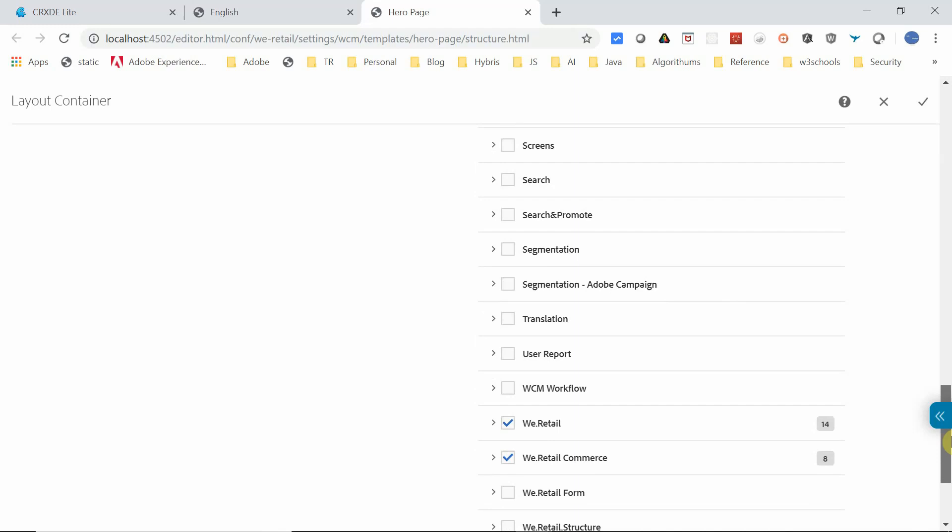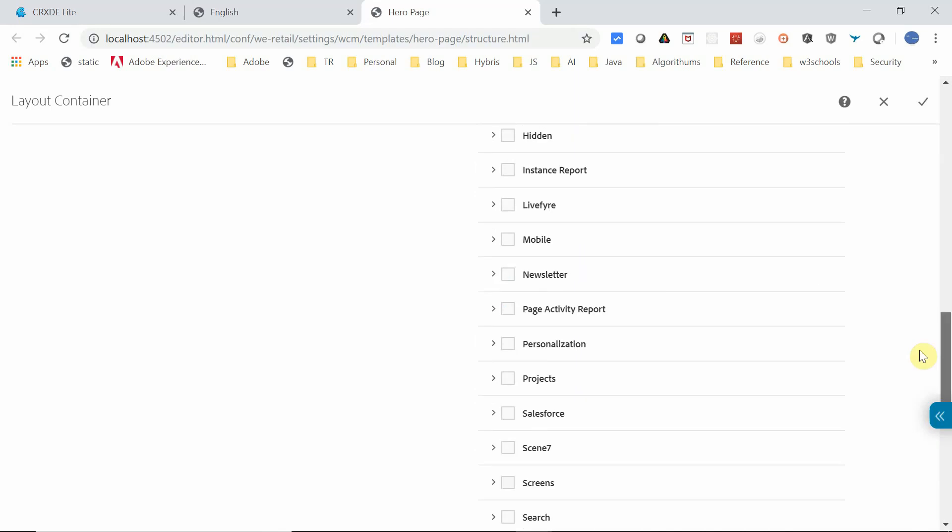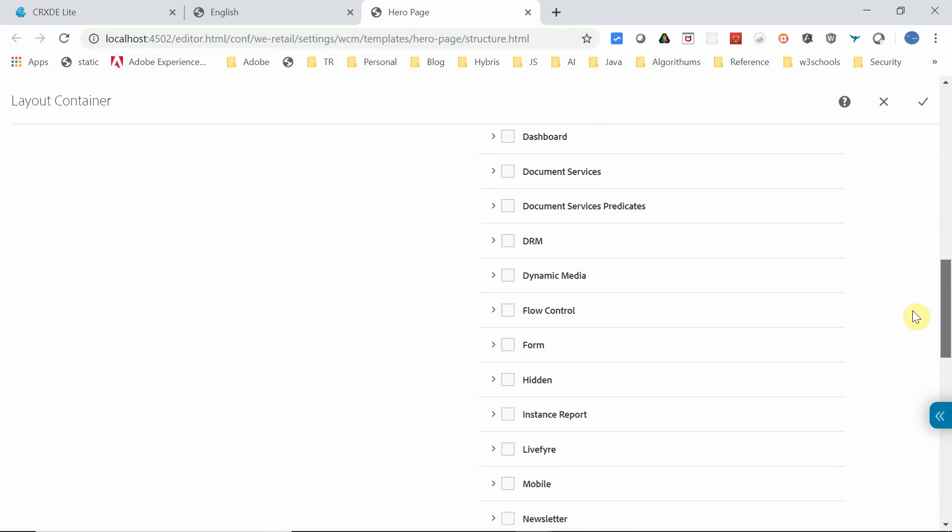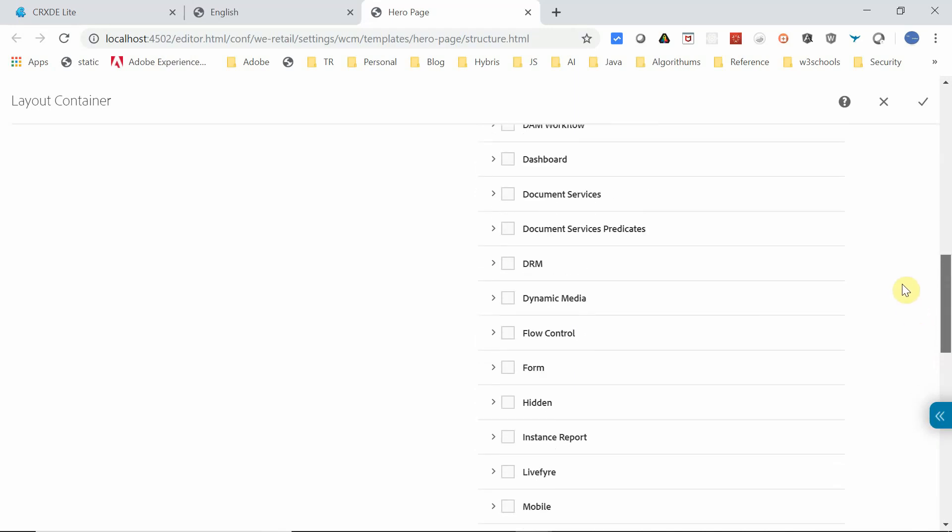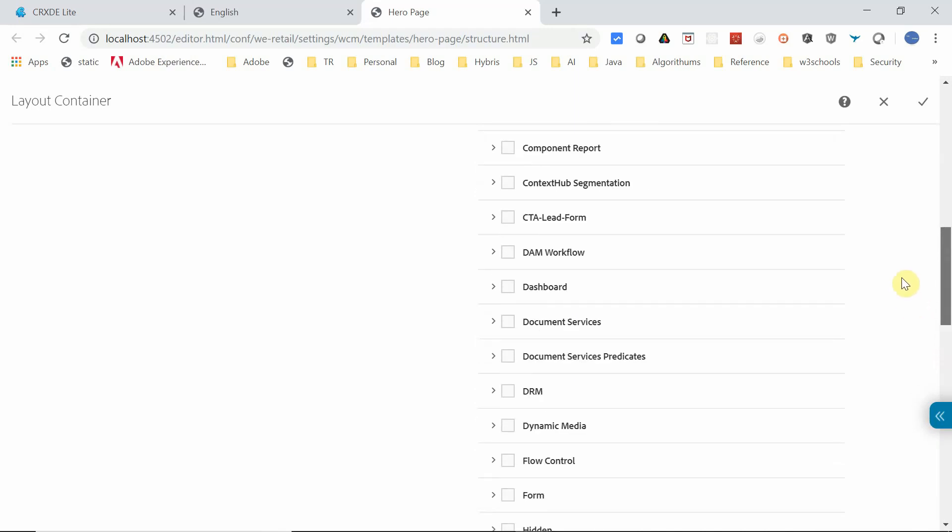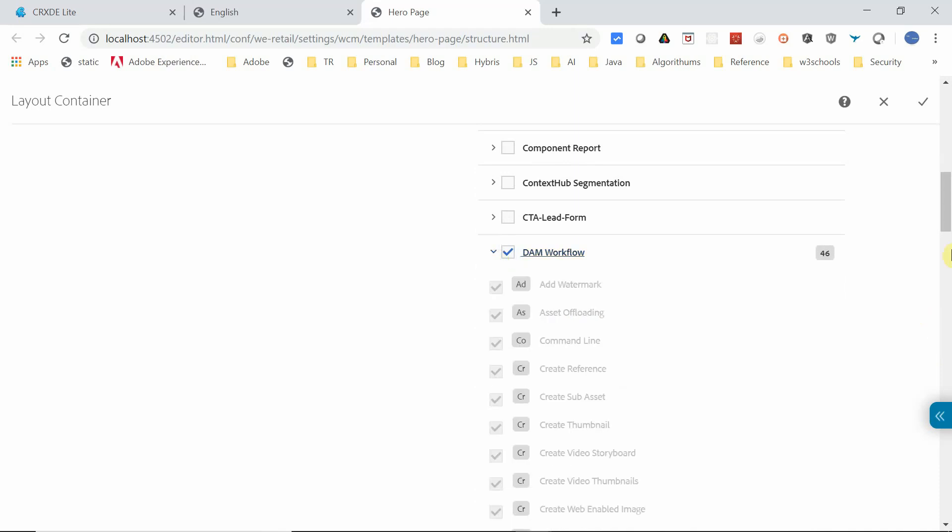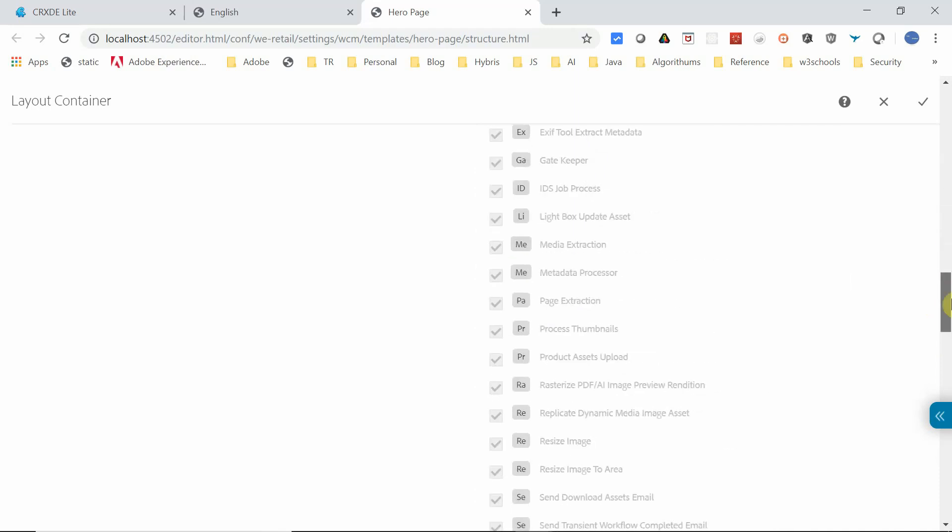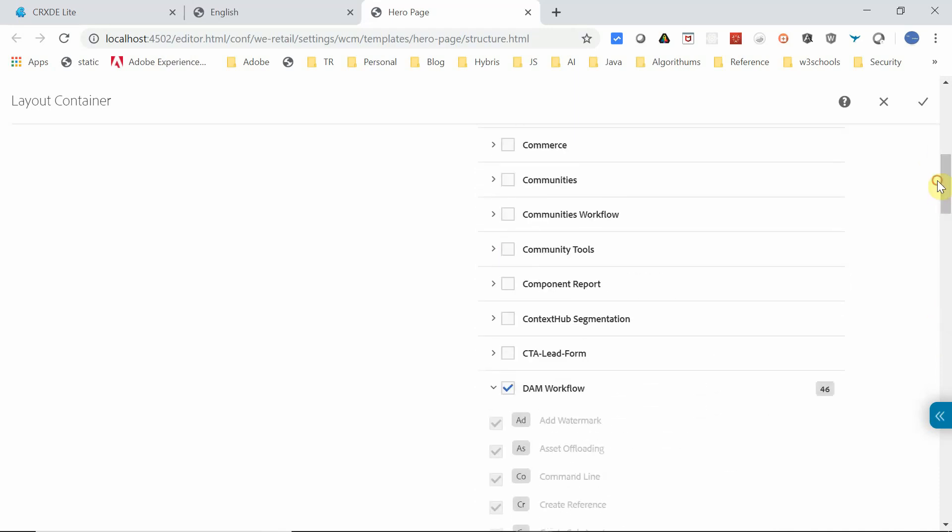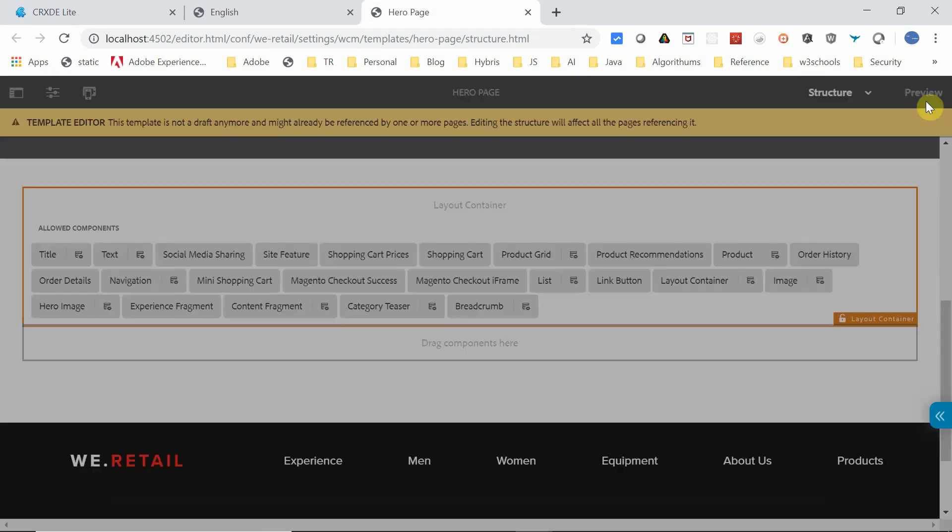Let me go and select some components, maybe related to DAM Workflow. If you see here, I'm going to select these DAM Workflow related components. It has multiple components. I selected these components and will click Done.